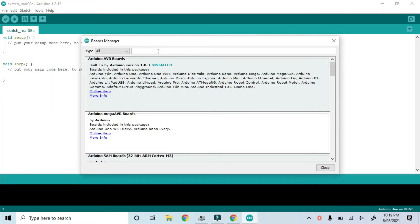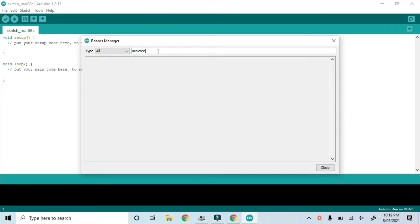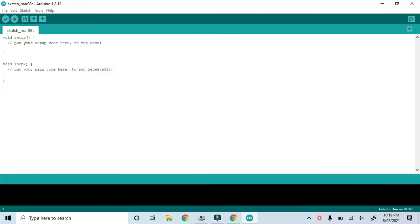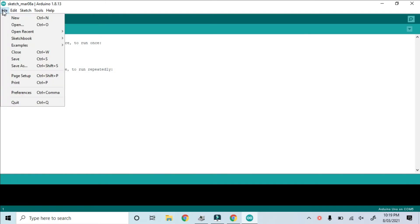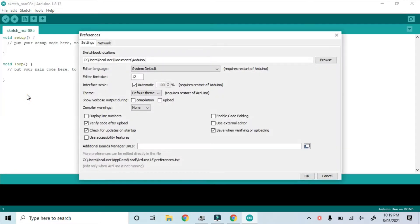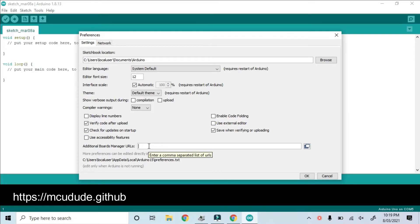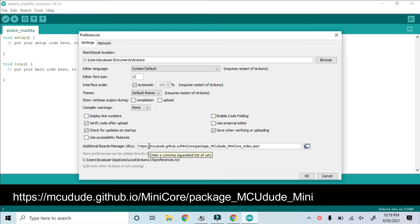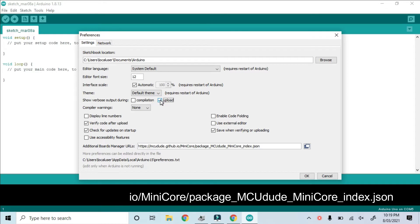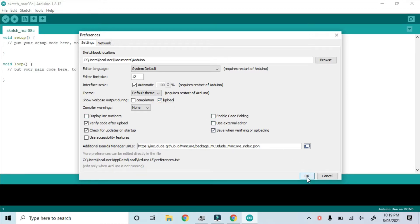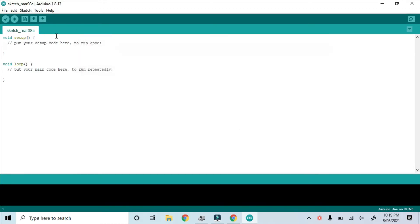We need to add a core package called mini-core, but it's not available in the list by default. To add it, we need to add additional board managers by pasting in this URL. While we're here, we also want to select Show Verbose Output During Upload so we can see what's happening.